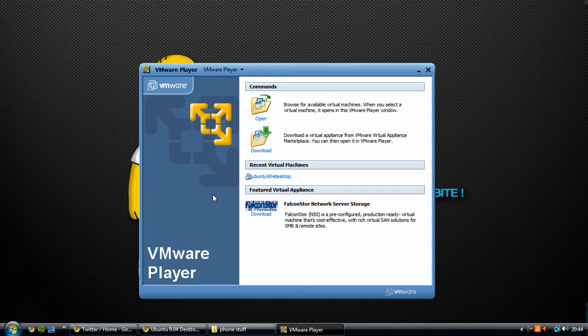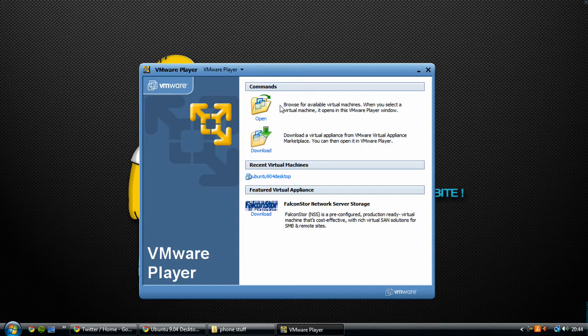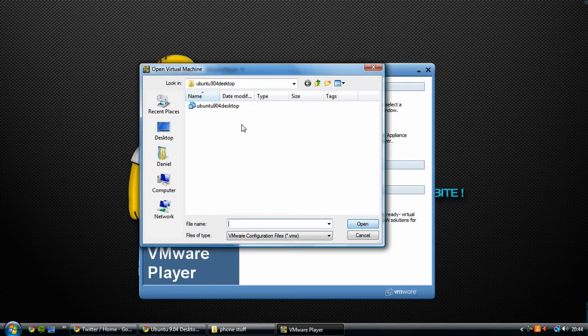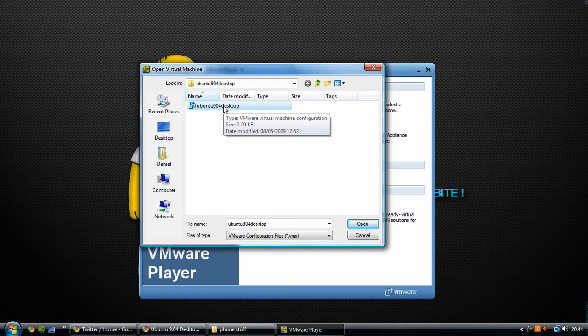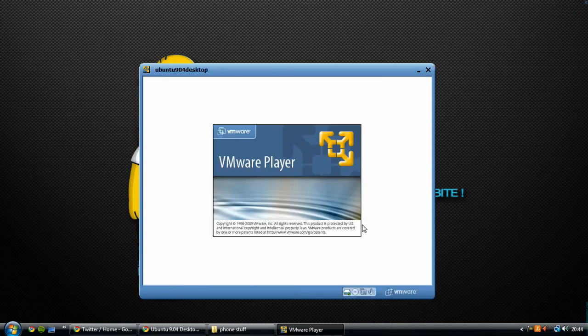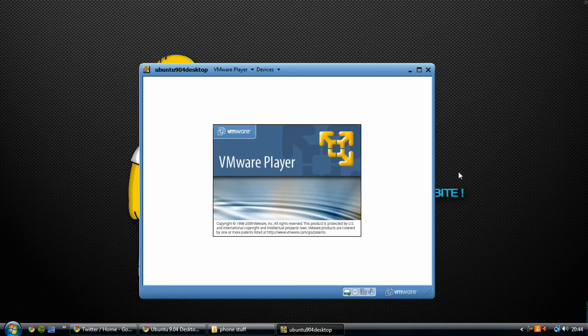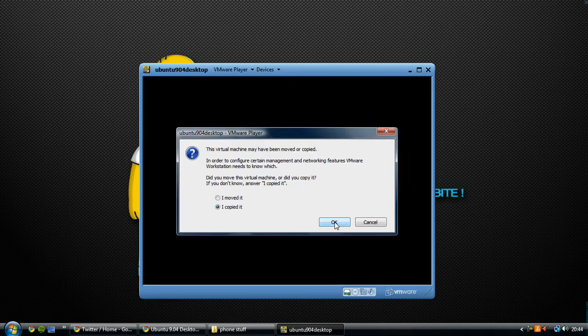Once you've finished extracting it, go to VMware player and simply click open. You will find in the destination you set it to the virtual machine configuration appliance. I need to open this. If you've done something wrong it will come up with an error message.